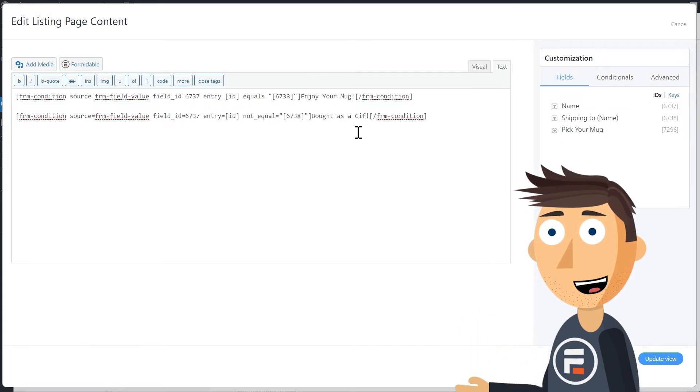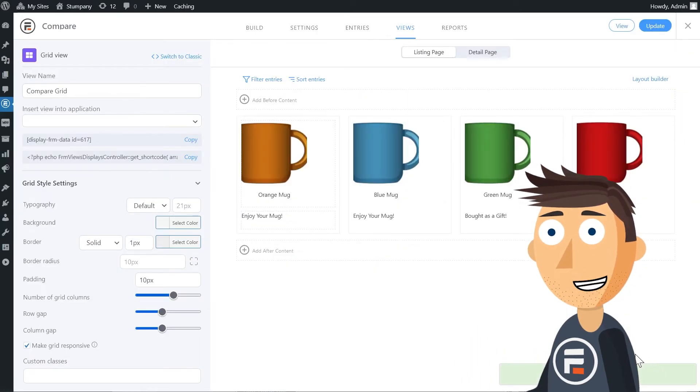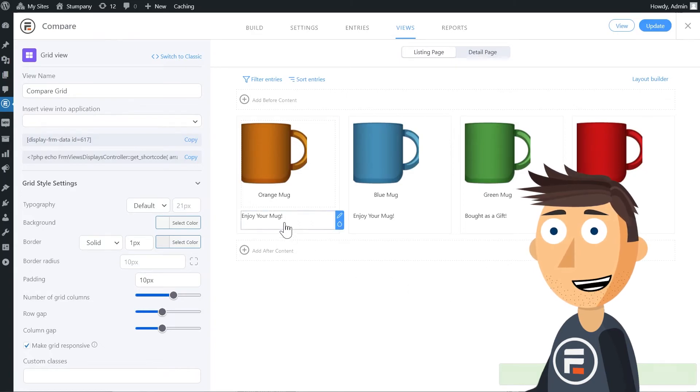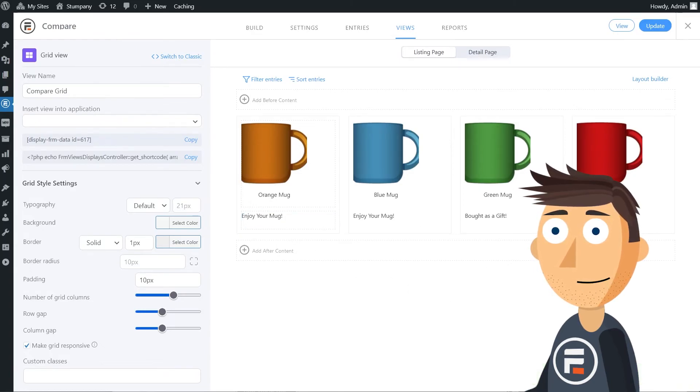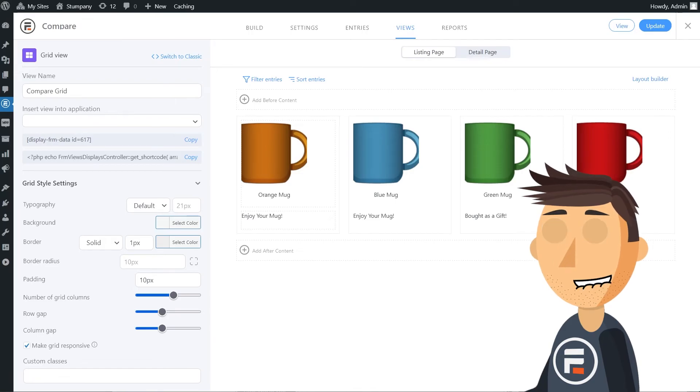Let's hit update view to save and check it out. It worked. I already had some entries and we can see that it sorted out some as self purchases and some as gifts.